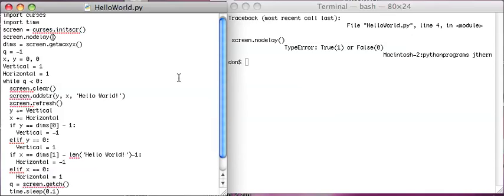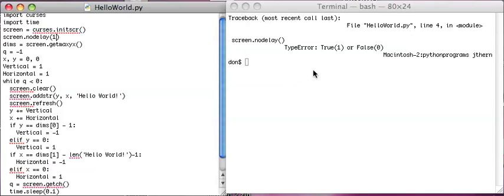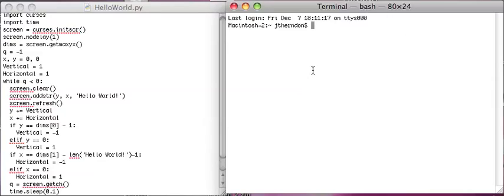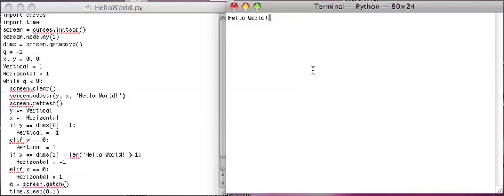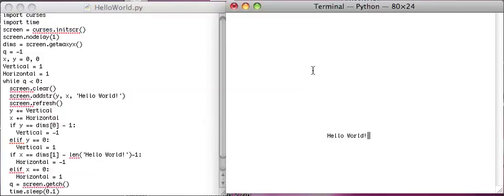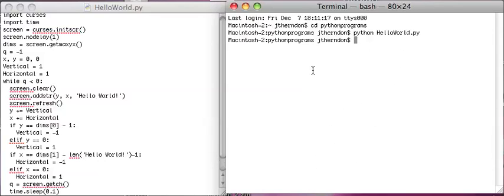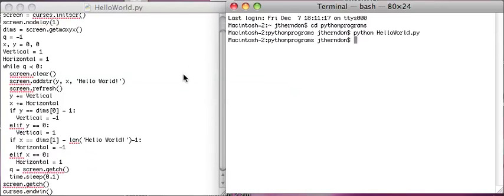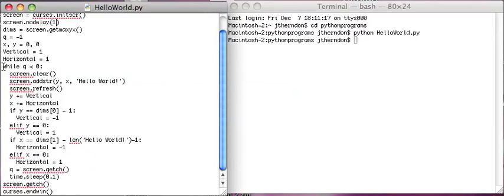Let's set nodelay to true, and then there we go. So now it should run, and as soon as we hit a character we exit. And this is because we set the while loop to make sure that Q is less than zero, and then if you hit any key, that's going to return a positive value.